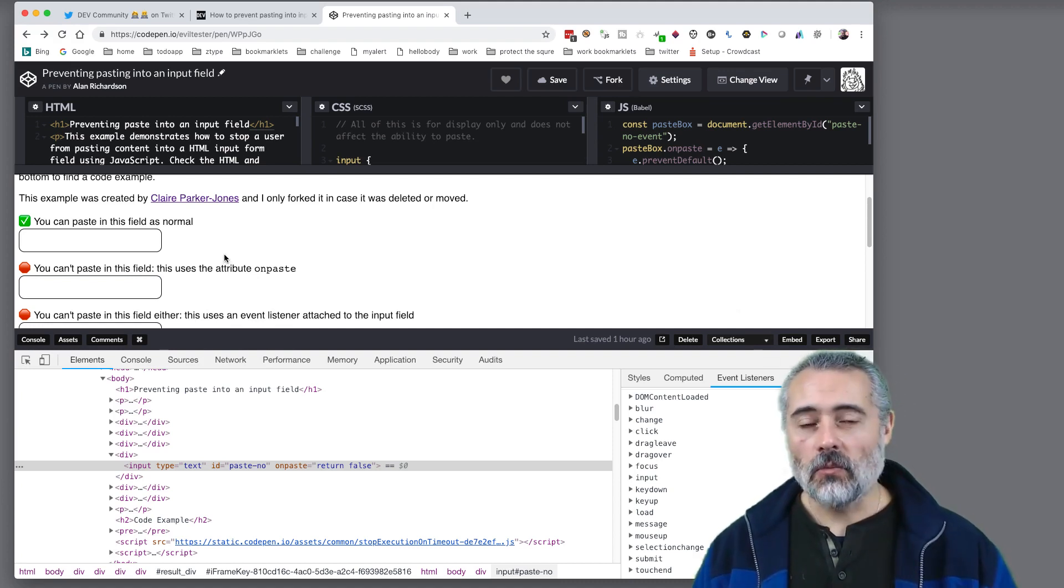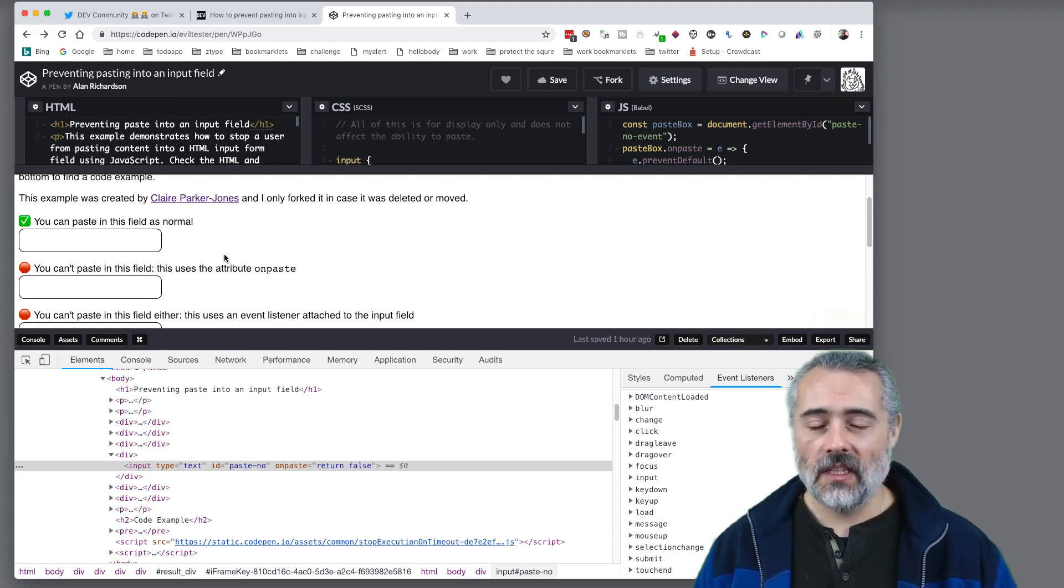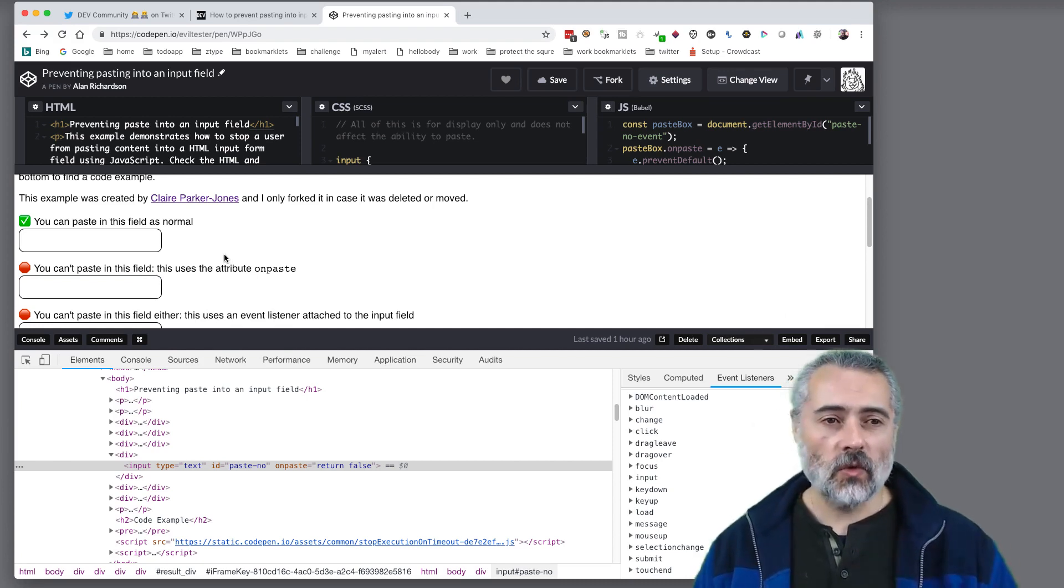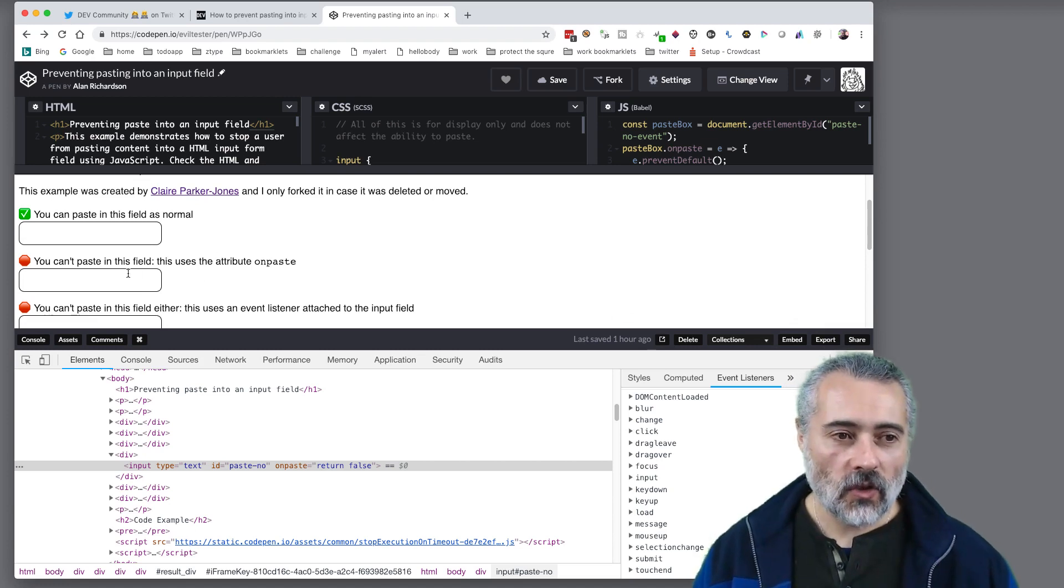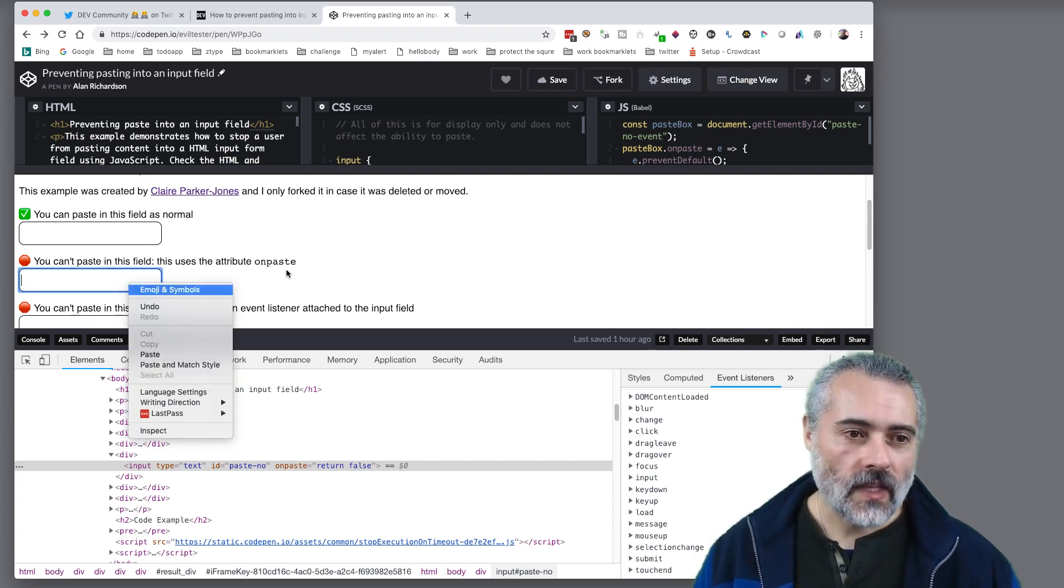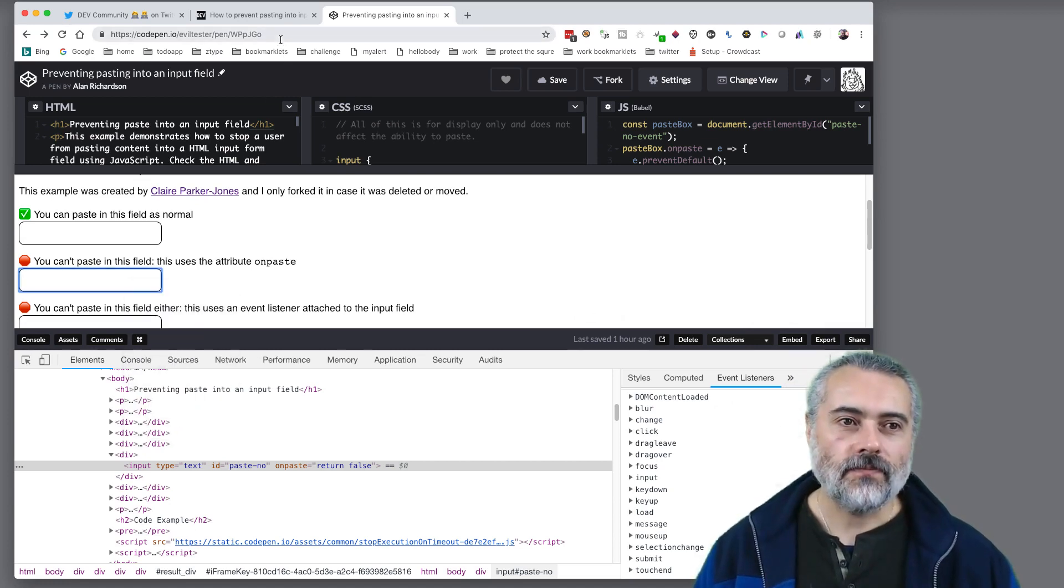But sometimes we're on projects and people make decisions about what the front end should be and we disagree with those and sometimes as testers we just find ways of working around. So I'm going to show you how to do this with code.